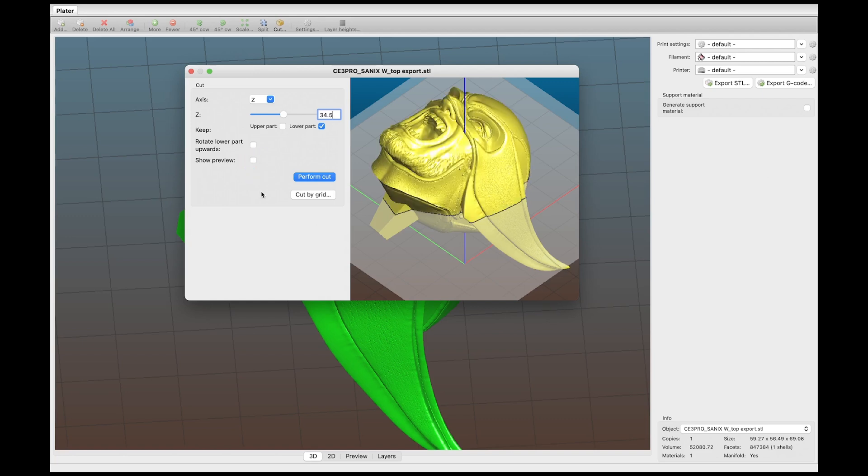The first thing you want to do is uncheck this show preview because it will crash. And there's just something about this program that isn't that stable and it crashes sometimes. But it does exactly what we're looking for and to me it's worth having a crash here and there.